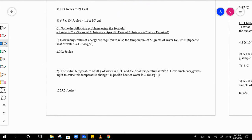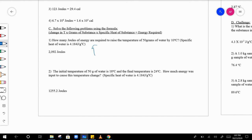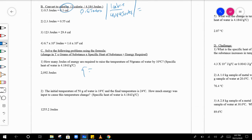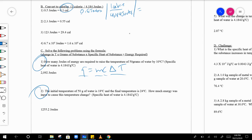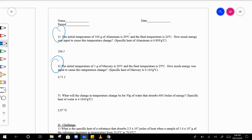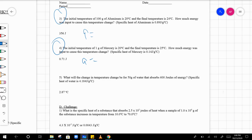For the next ones you're using q equals m c delta t. Just read the problems and find out what q, m, c, and delta t are. For number one and number two you're solving for q — same thing for number three and four, just solving for q.